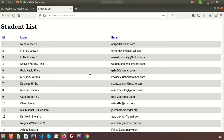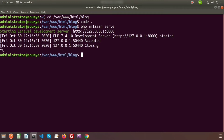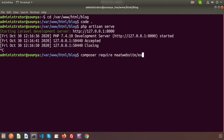Now I want to export this result in CSV format. There are some well-known packages to export data from Laravel. Here I will use the Maatwebsite Excel package. So let's install this package in our application — just open the terminal and run composer require maatwebsite/excel.